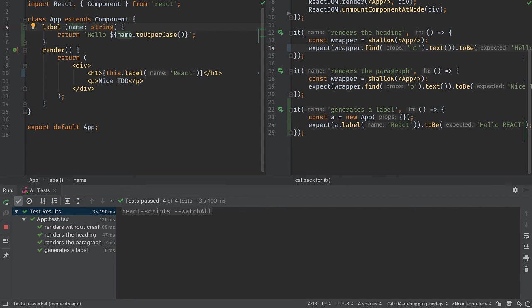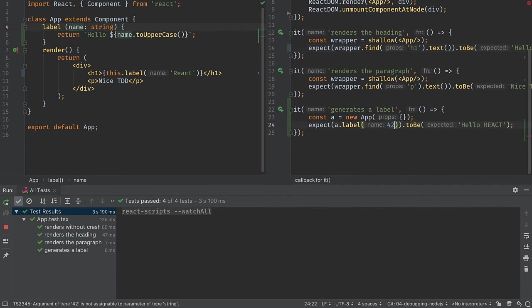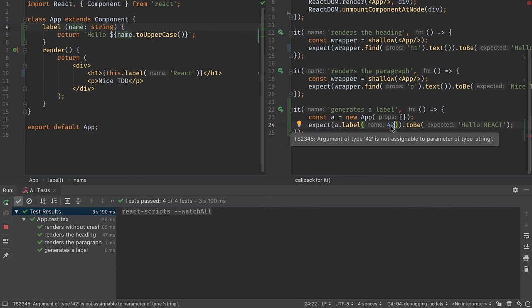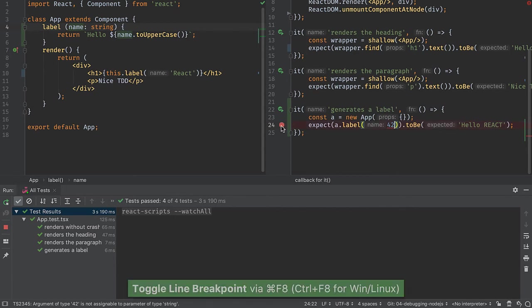This is all working fine, but let's say that we do something in a test that we don't quite understand why it fails. I'm going to pass in an integer. Sure, the TypeScript compiler tells me exactly what the error is, but perhaps I'm confused. I'm going to set a breakpoint on that line.